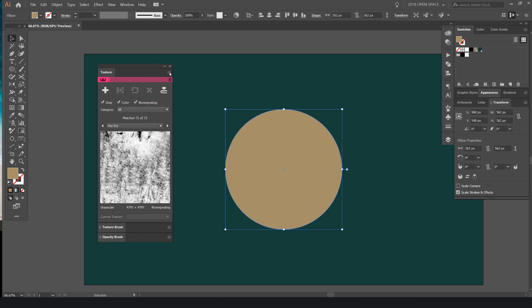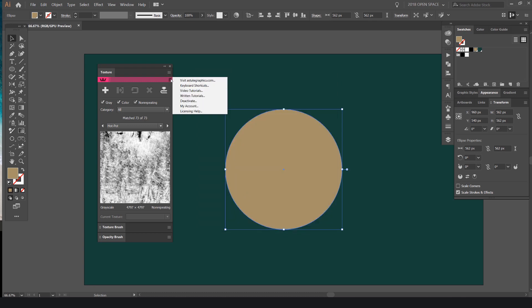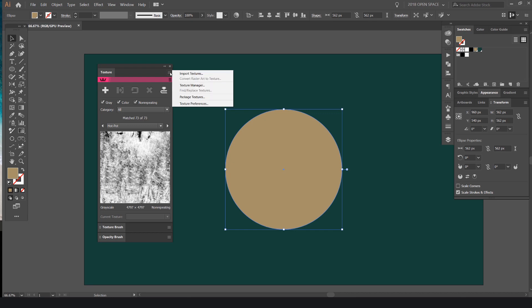First I want to show you the settings you can change. Click on the hamburger menu and go to Texture Preferences — you can play around with these settings to make it look a bit different. If you click on the other option you've got shortcuts, video tutorials, and links to the Astute Graphics website. You've also got options like Import Textures, Texture Manager, and Package Textures.